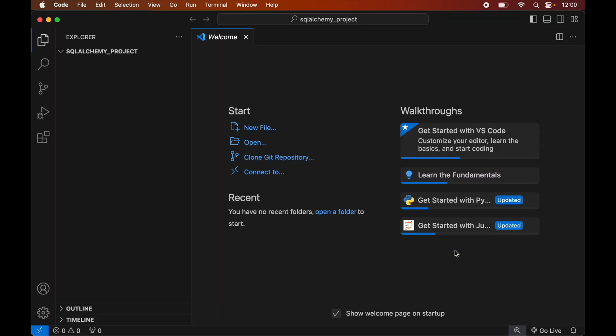Before installing SQLAlchemy, we will create a virtual environment for this opened project, because it is recommended to have a separate virtual environment for each Python project. We will create the virtual environment first, and after that we will install the SQLAlchemy library inside it. In case you already have a virtual environment for your project, you can skip the creation part and directly activate the environment.